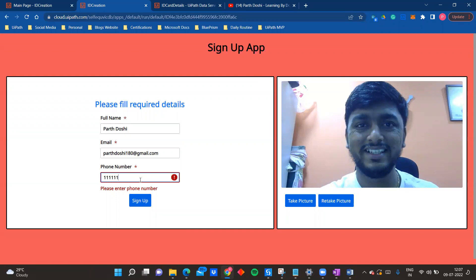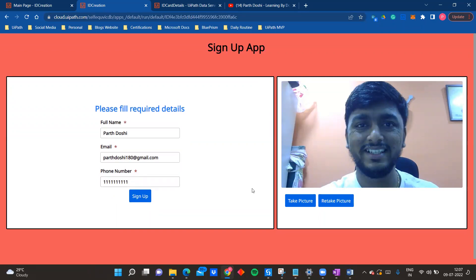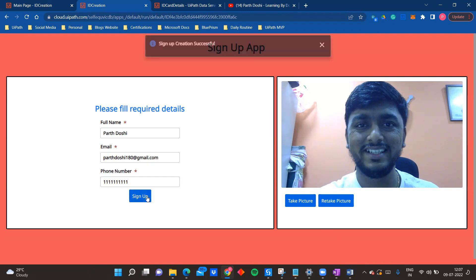If I remove the phone number, it shows 'please enter phone number' since it is a required field. The retake picture button is also available once a photo has been clicked. This button is only available when a picture has been clicked once. I don't want to click more pictures right now, so I'll just click on Sign Up.